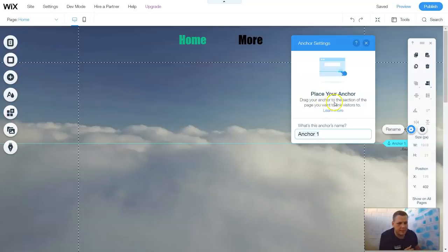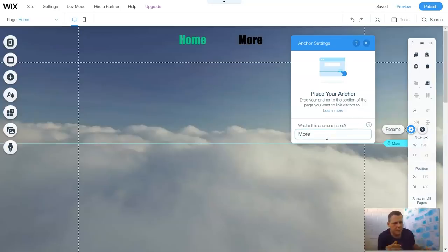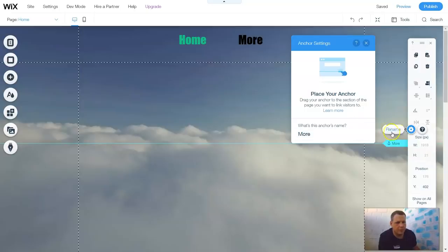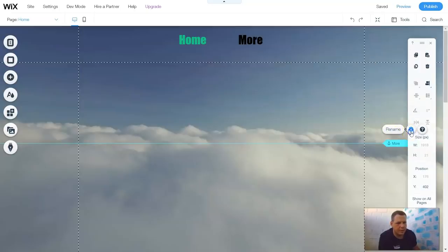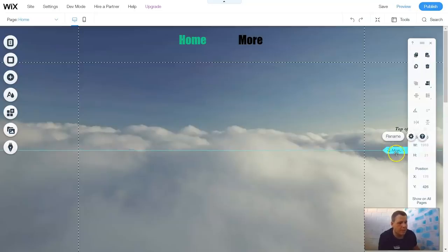So, place your anchor. We're going to rename it — I'm going to say More, just for now — and I'm going to finish it. We're going to go to Settings, and you're going to see this. Now, do you see More? That's that name. You would see this as Anchor 1 if you didn't change the name.